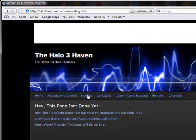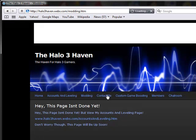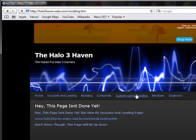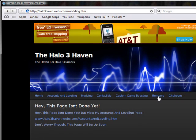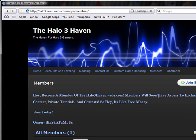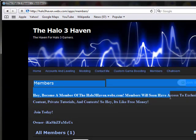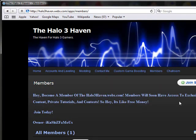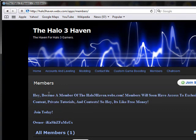I have a modding page but the page isn't done yet. I have a contact me page custom game boosting and members. This is what I want you guys to do. Members. Hey become a member of the Halo3haven.webs.com Members will soon have access to exclusive content, private tutorials, and contests. So hey it's like free money.